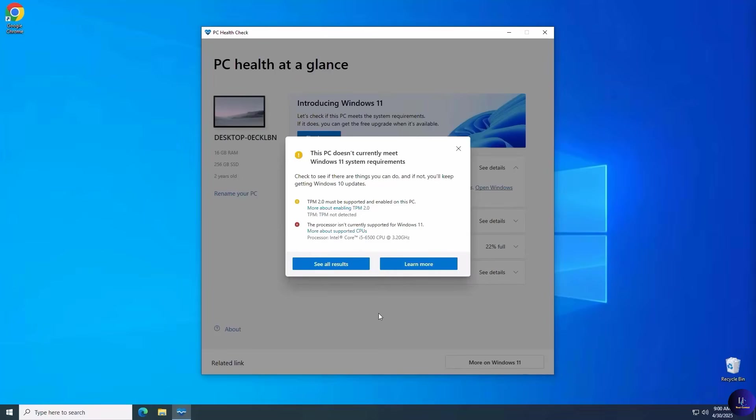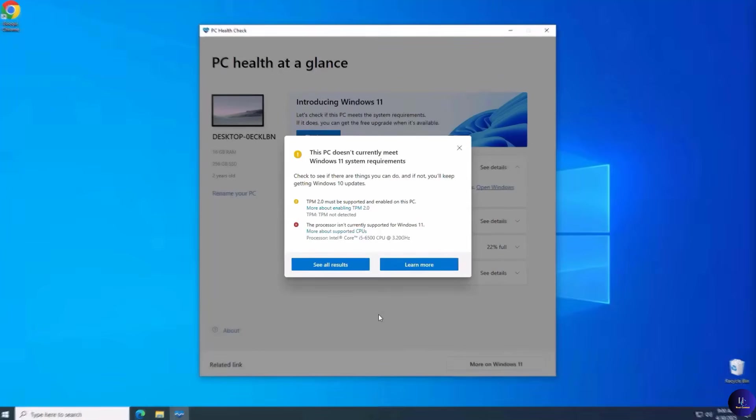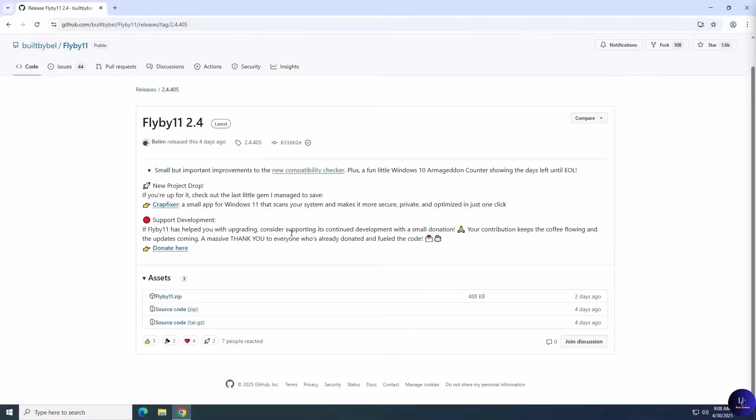In this video, I'll show you how to use the Flyby 11 tool, the easiest way to bypass the Windows 11 requirements and install it on unsupported and older hardware in just a few steps. So let's get started.